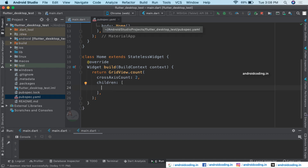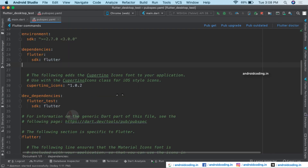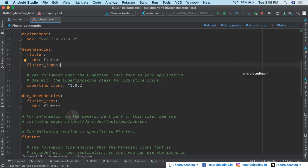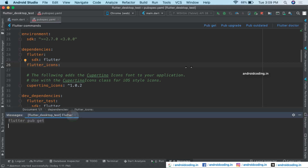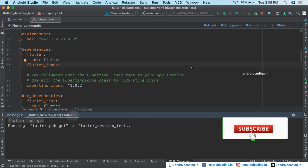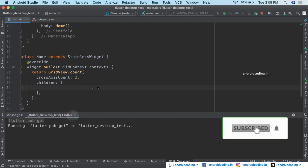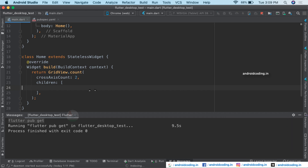In pubspec.yaml I'm going to add the dependency flutter_icons. Currently I'm not specifying any version, but you can specify the version when building a real-time application. We will be making use of that particular dependency and add icons to our GridView.